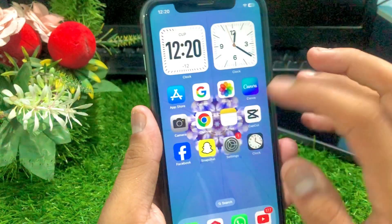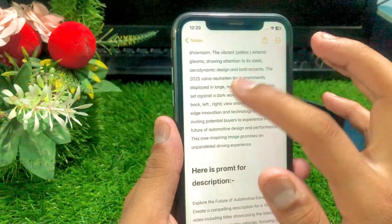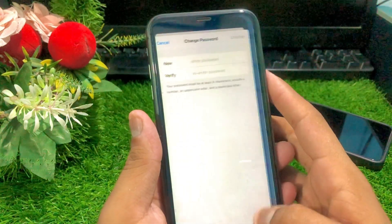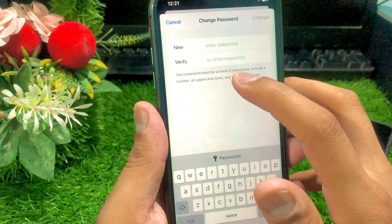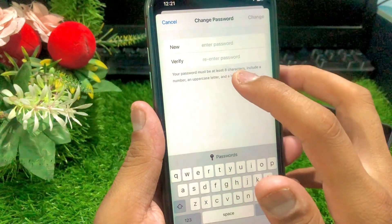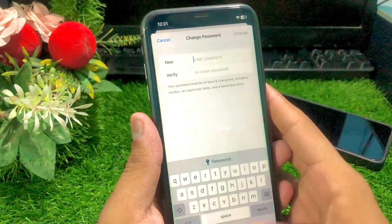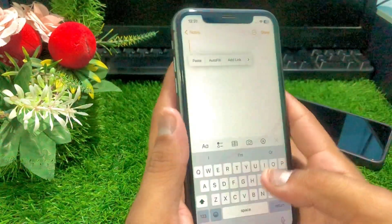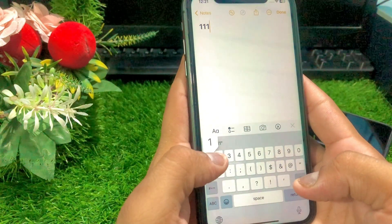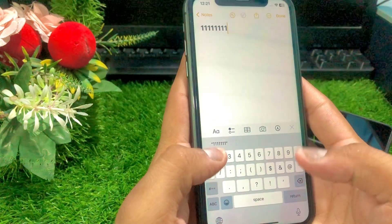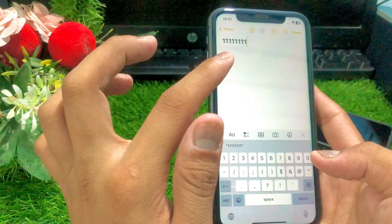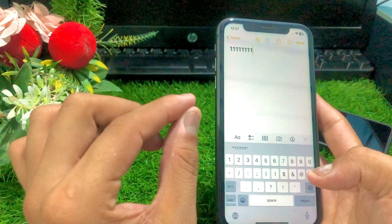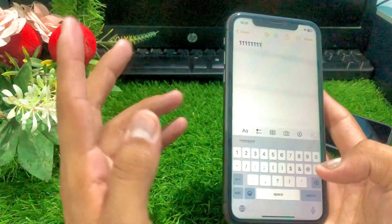Your password must be at least eight characters and must include a number, an uppercase letter, and a lowercase letter. So you need to add at least eight characters — for example, one, two, three, four, five, six, seven, eight — and you can add more, like nine, ten, eleven, twelve characters.